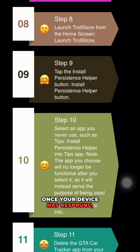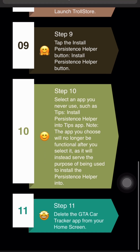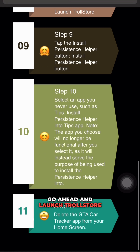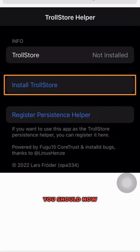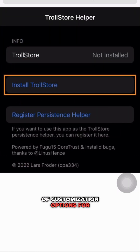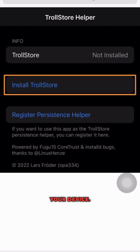Once your device has re-sprung, go ahead and launch TrollStore from the home screen. You should now see a wide range of customization options for your device.